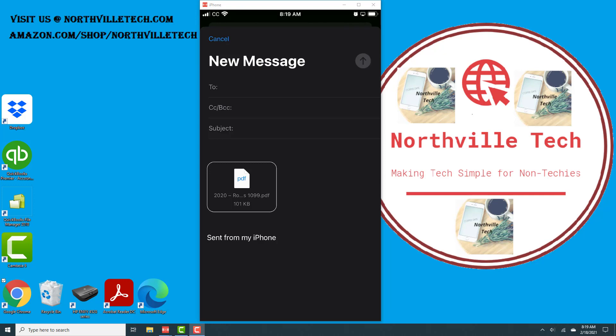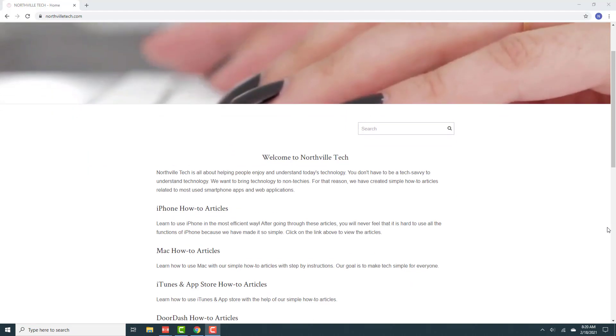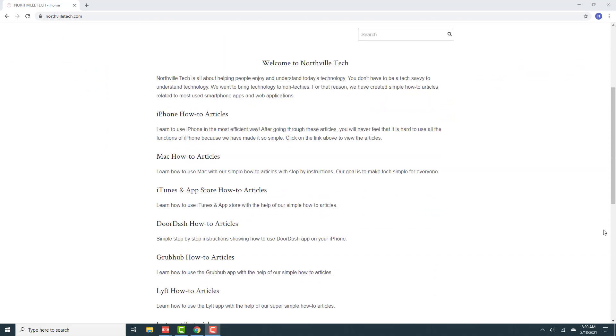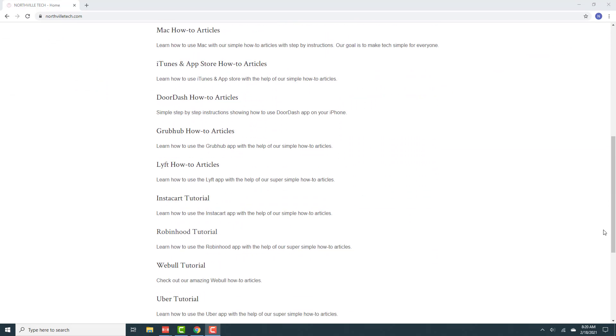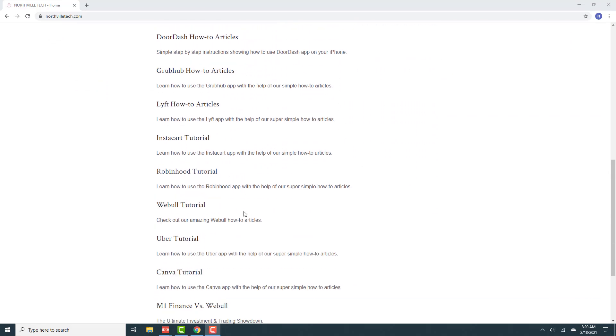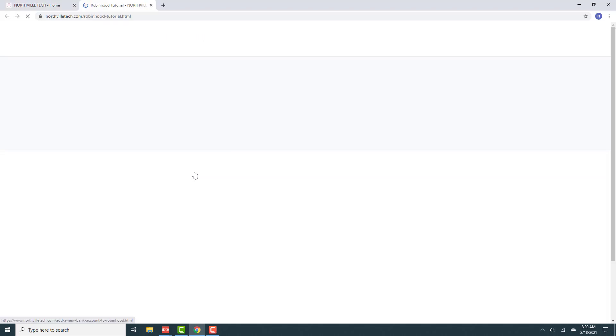All right, so that's how you export your 2020 Robinhood tax forms using the Robinhood app on your iPhone. Thank you so much for watching. If you have not yet subscribed to our YouTube channel, please subscribe and also visit our website northvilletech.com for amazing Robinhood tutorials.